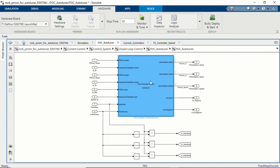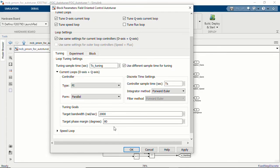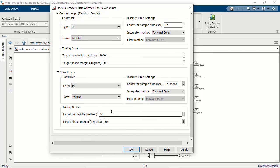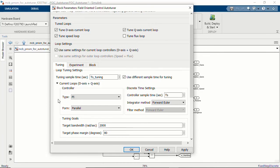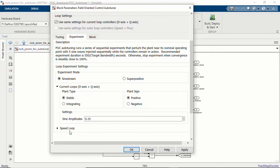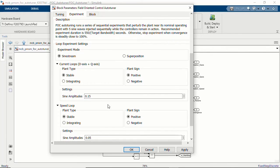Looking at the block dialog, you can see that you can set the tuning settings for the current and speed loops — including tuning goals such as target bandwidth and phase margin for each loop. Notice that we have set the target bandwidth of 50 radians per second for the speed loop. You can also set up the experiment settings, specifying the amplitude of sinusoidal signals to inject into the plant to estimate the plant frequency response and tune the PID gains.